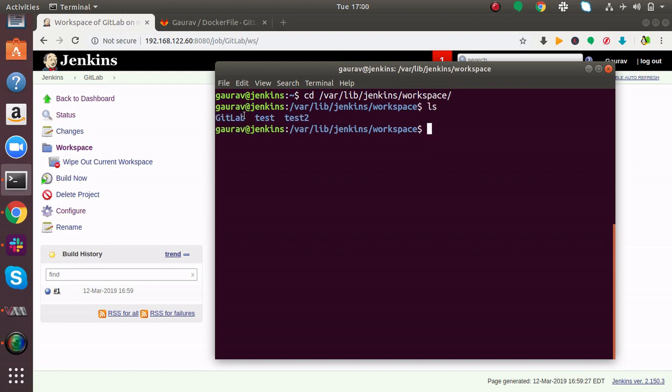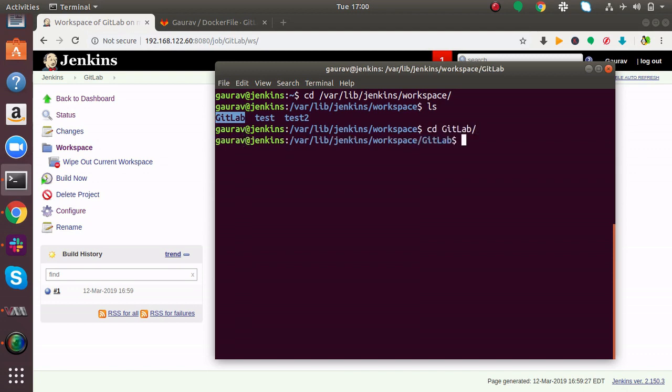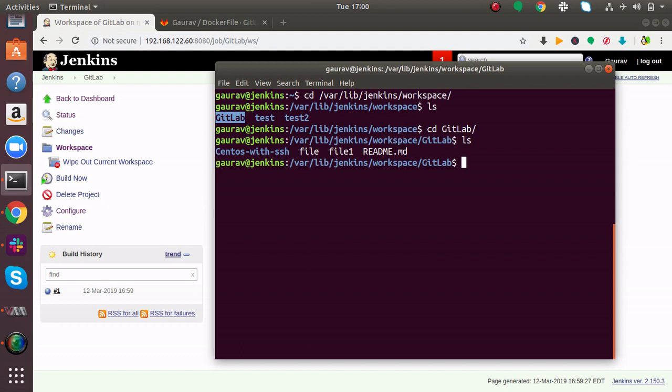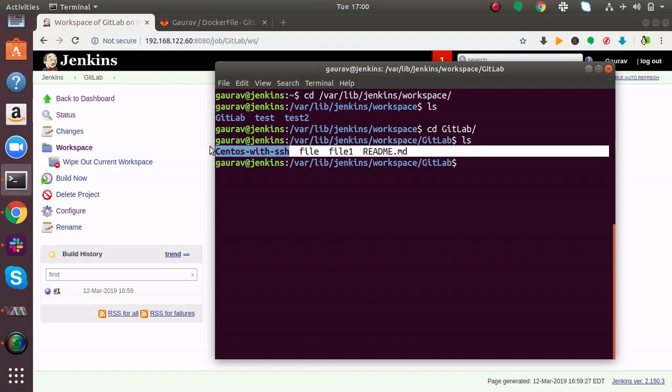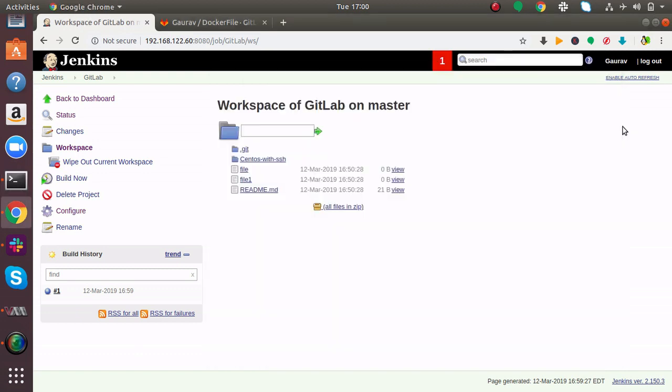If I do ls here, you will find the job name. I'll go inside this job and do ls. Here you can see the code from GitLab has been pulled. Using terminal you can access it.